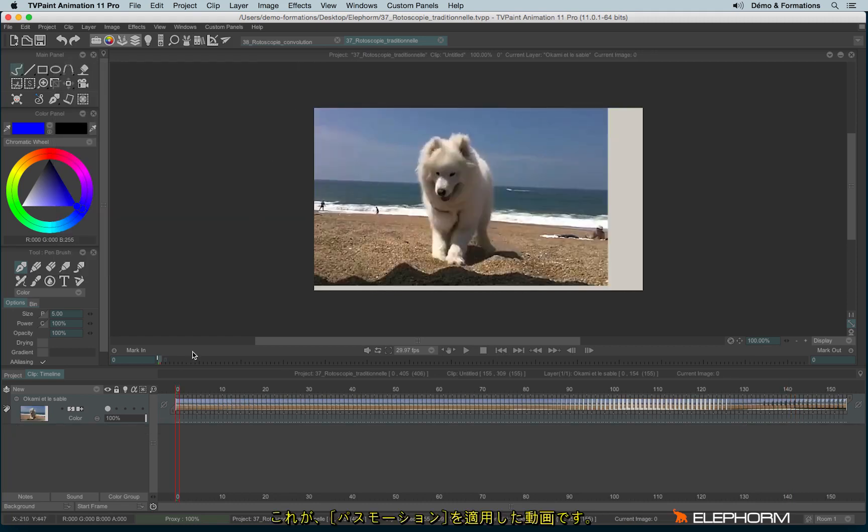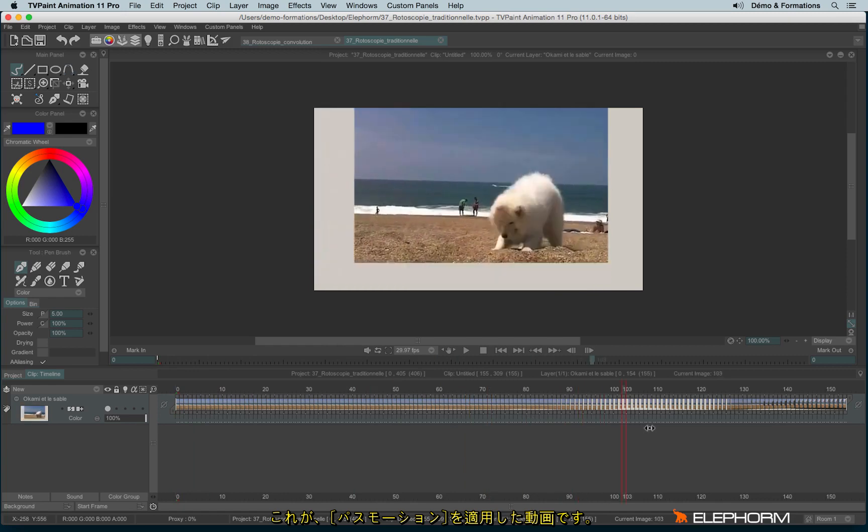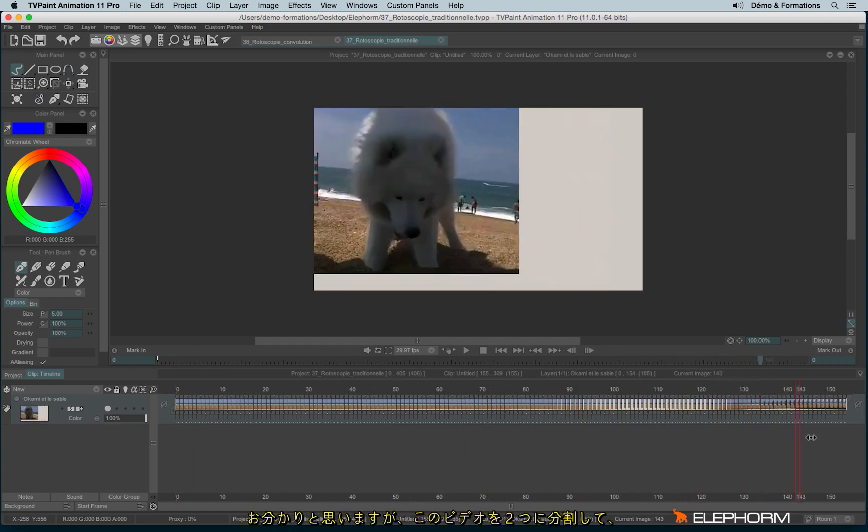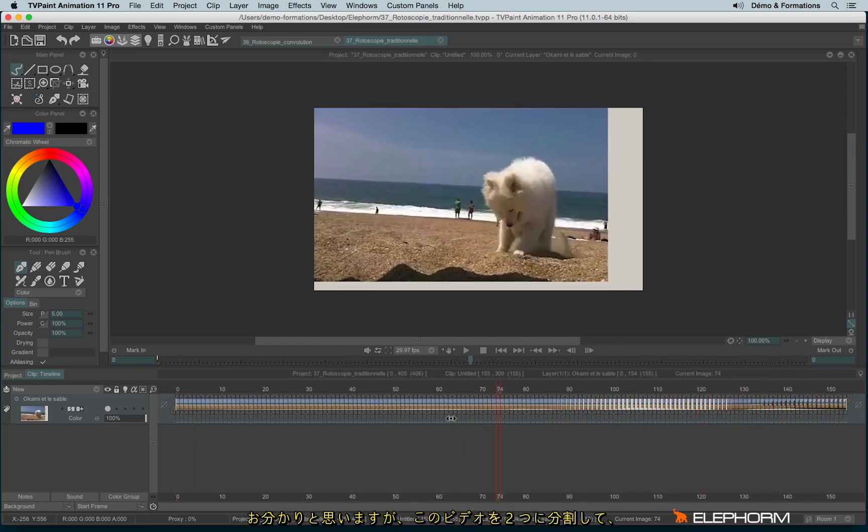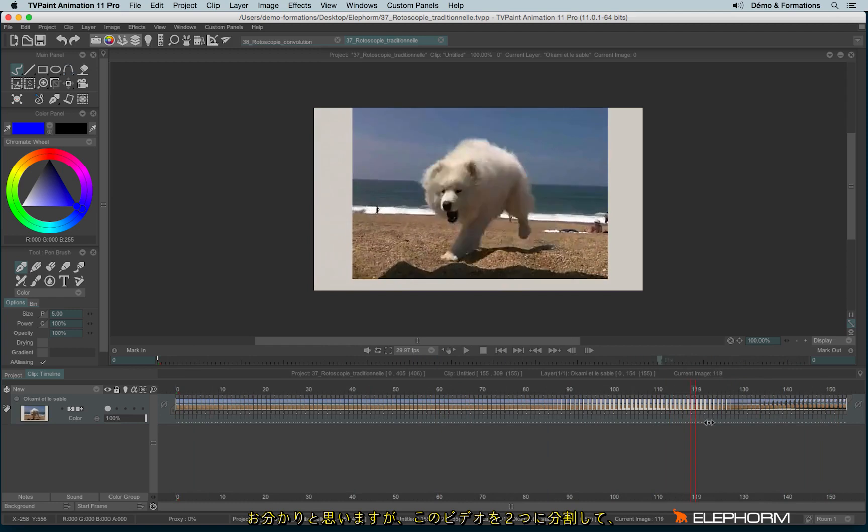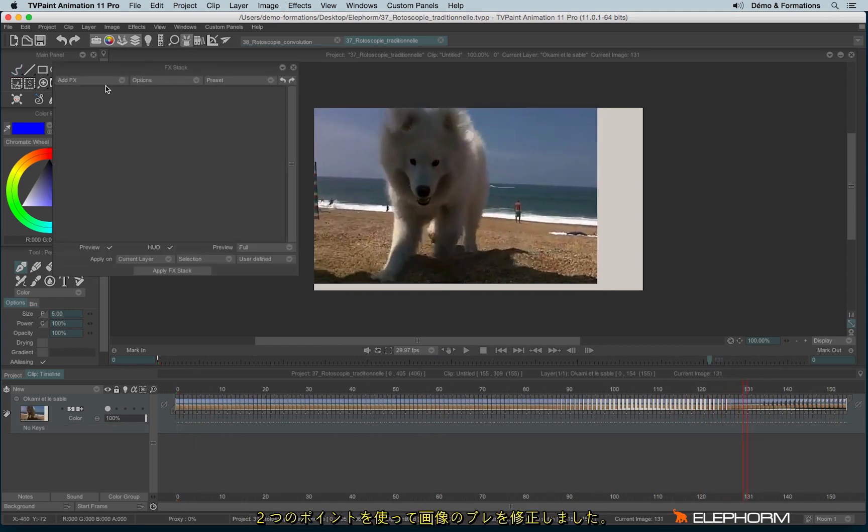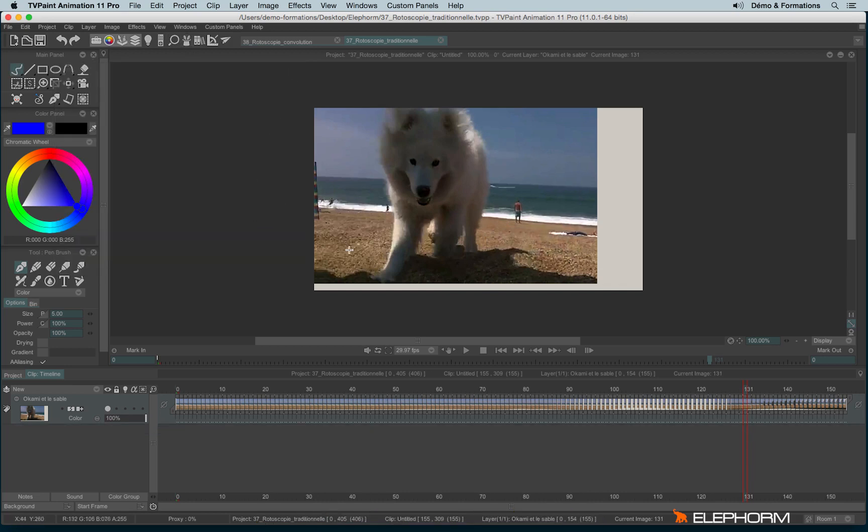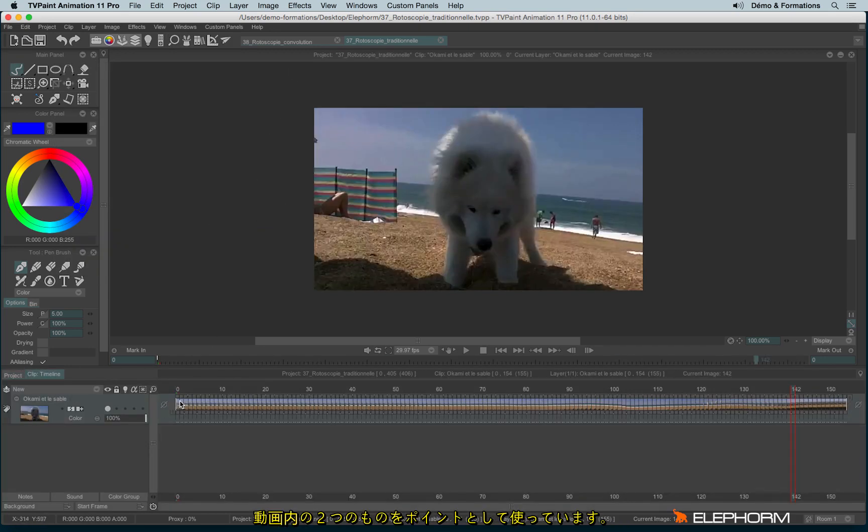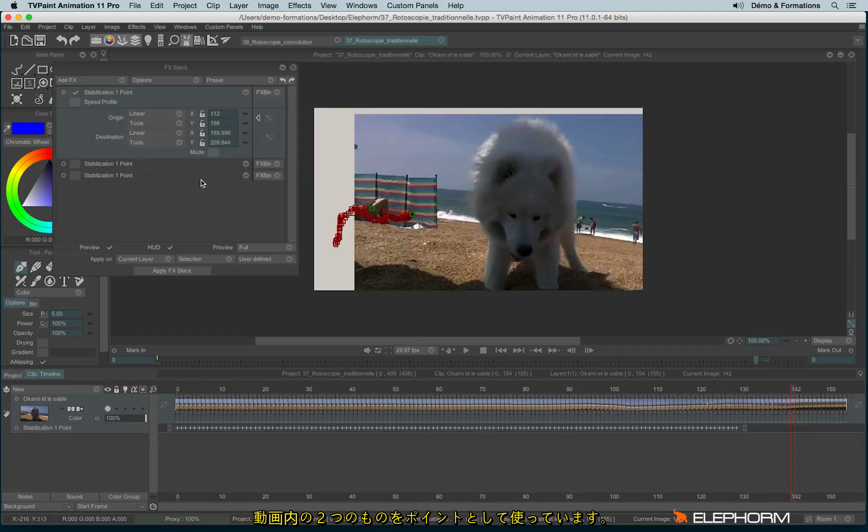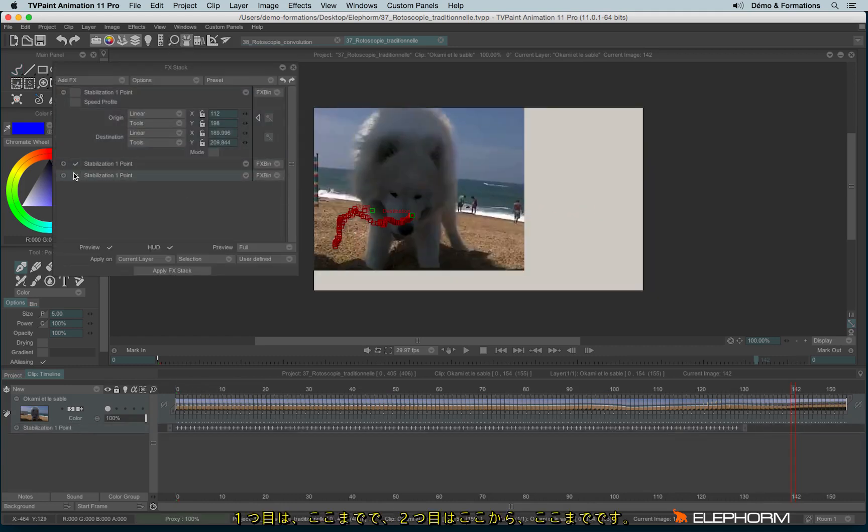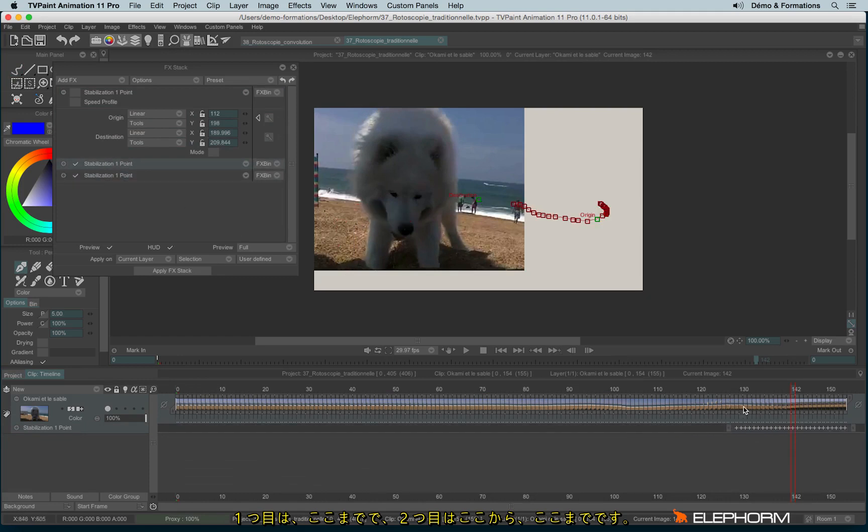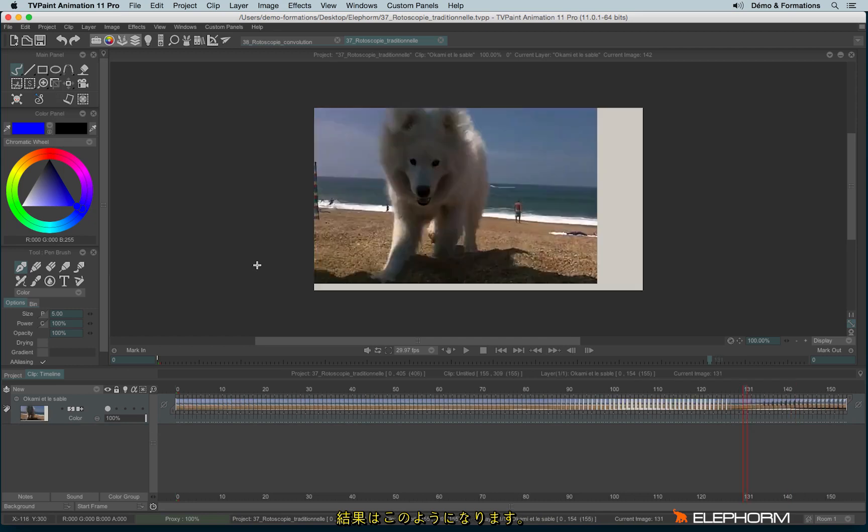So here I have applied the effect. And naturally, you can see I have stabilized the video into two parts. Since I have used two stabilization points, the ones we could see in this clip. I used two elements to stabilize my video: one that stops here and another one that starts here and stops here. That's how I get these results.